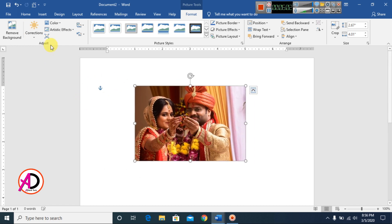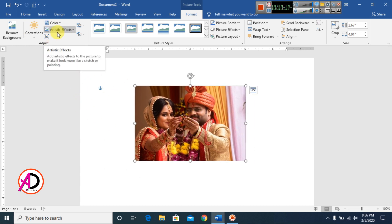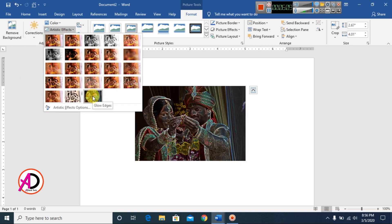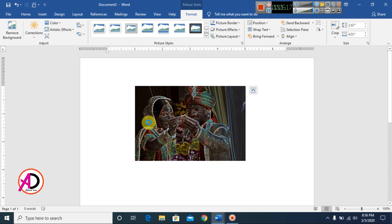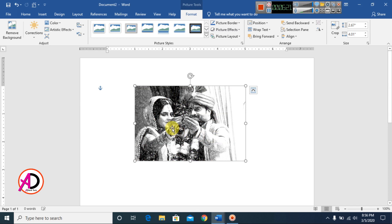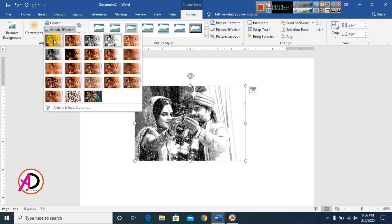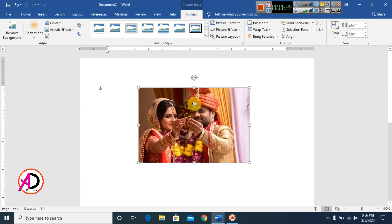Click Artistic Effects to apply artistic styles to your picture. You can click any effect to apply it. Then click the normal mode to return to the default. Next you will see Compress Pictures.